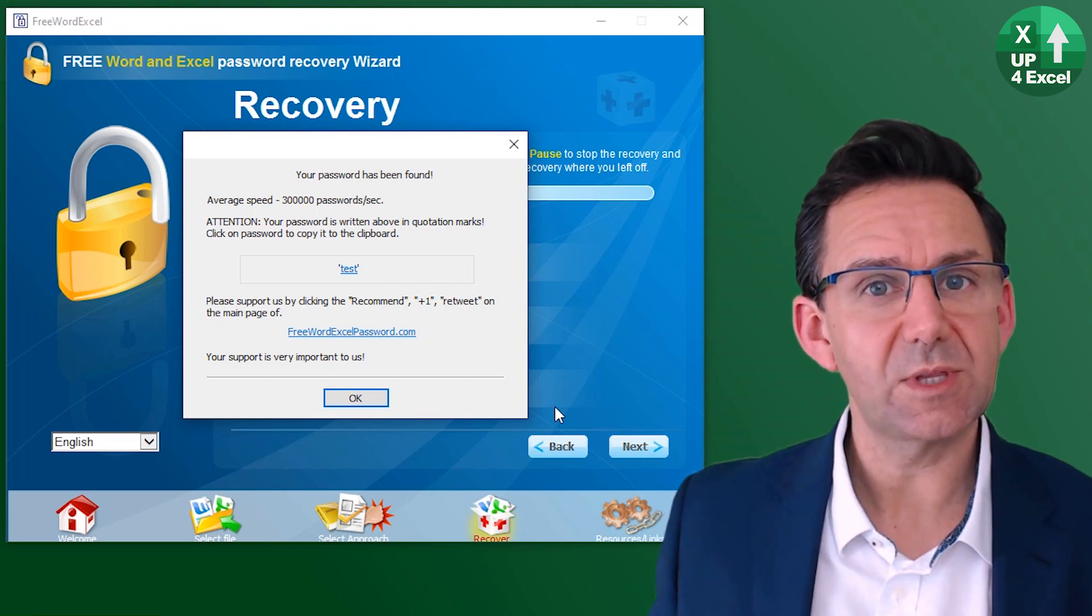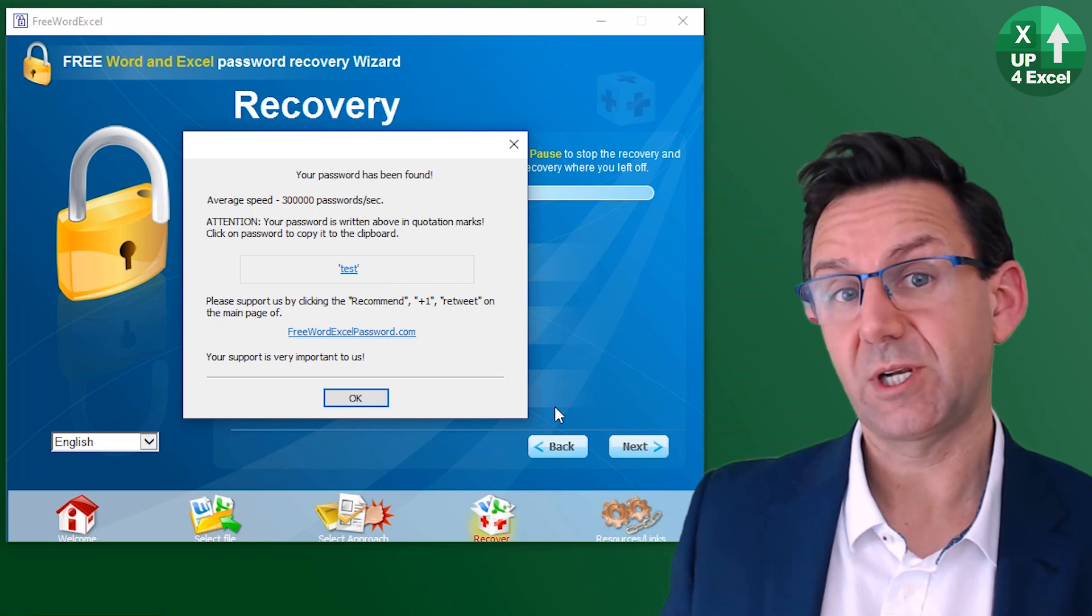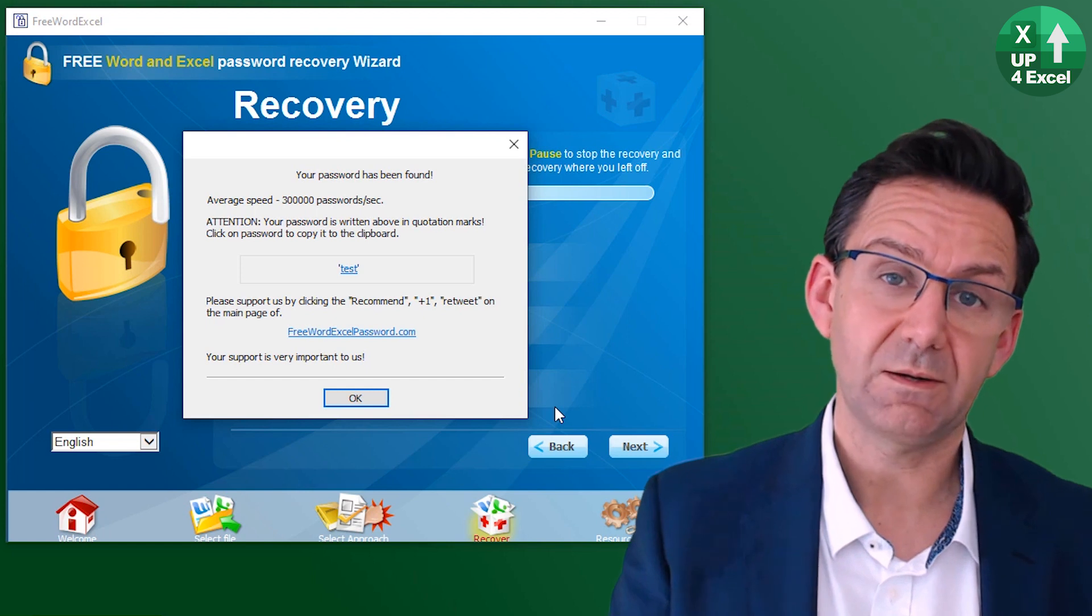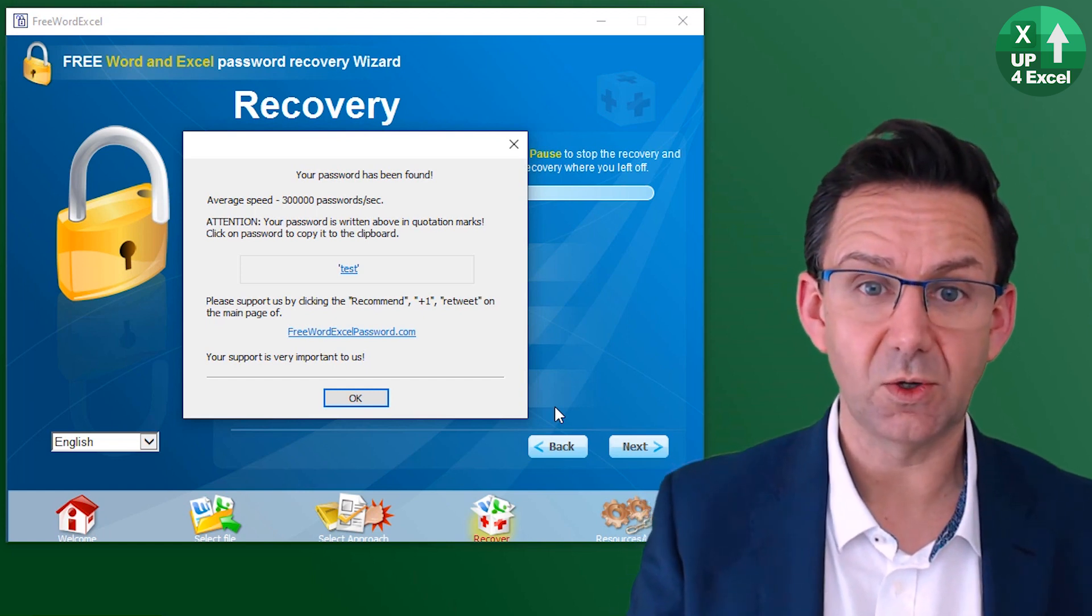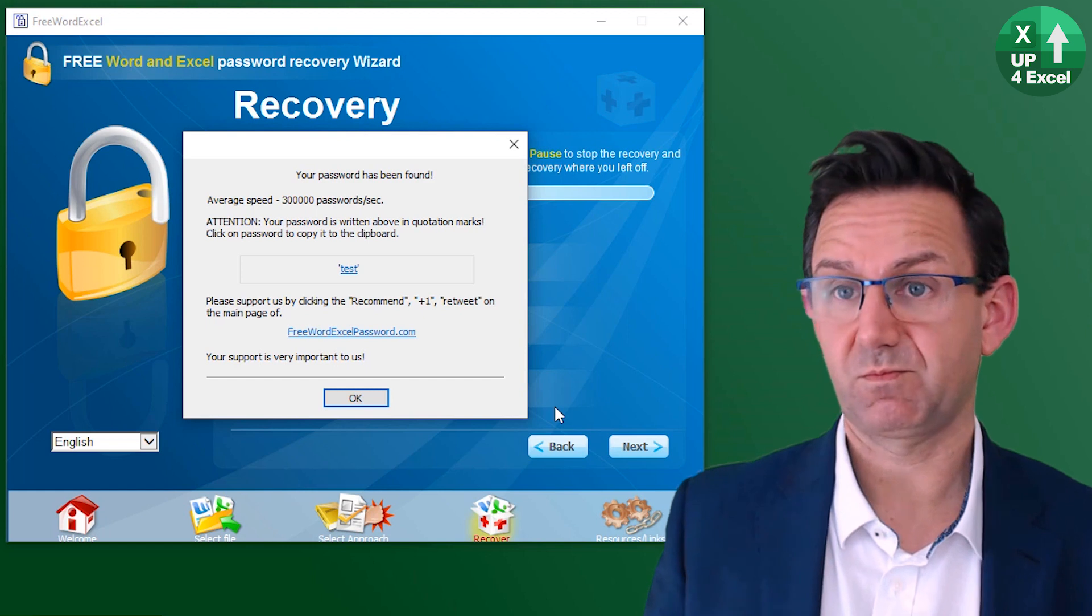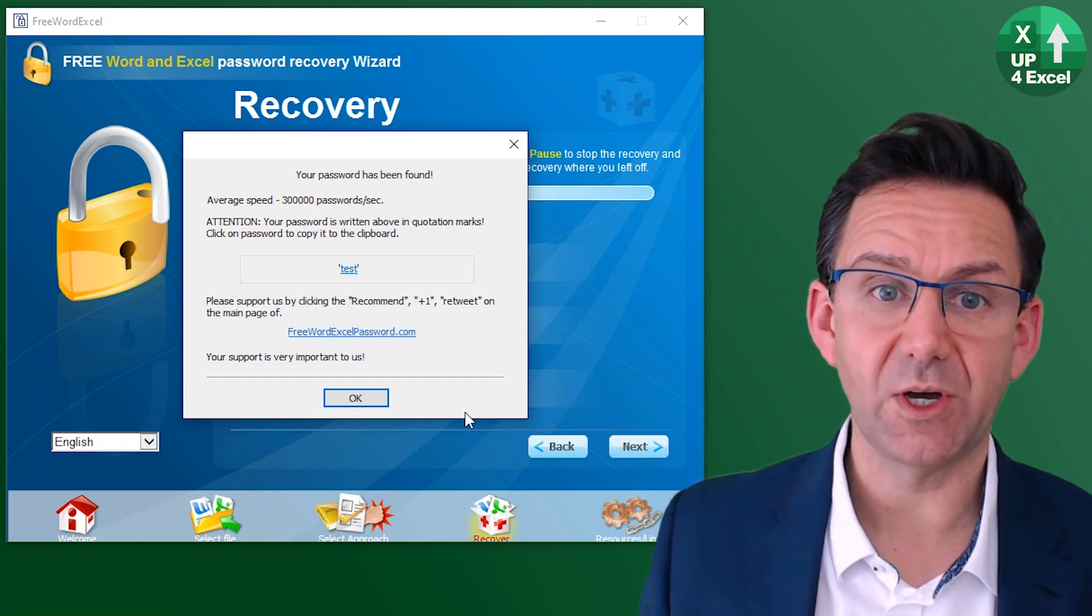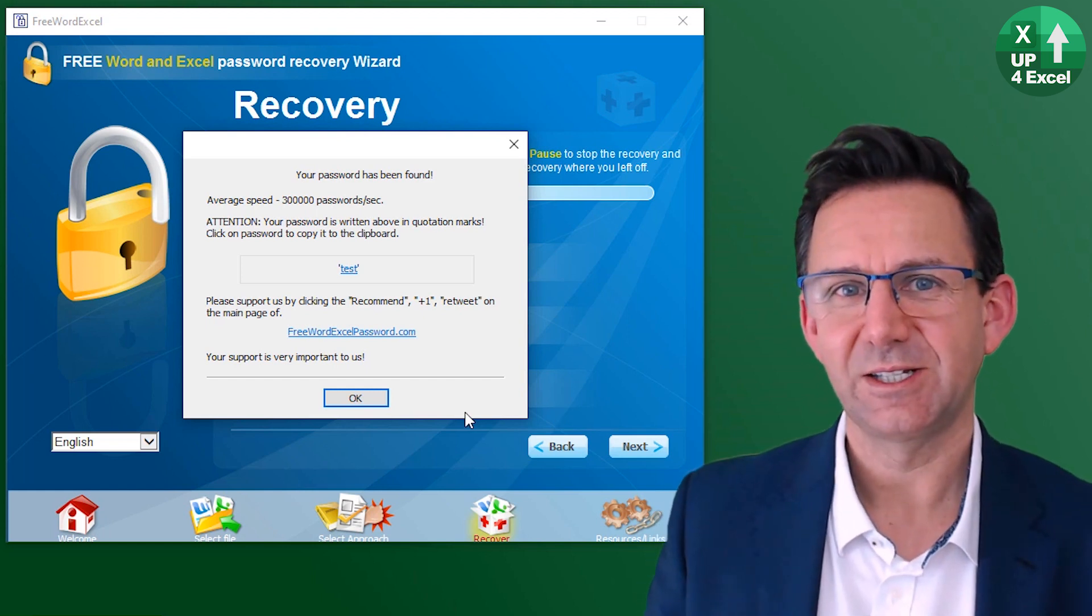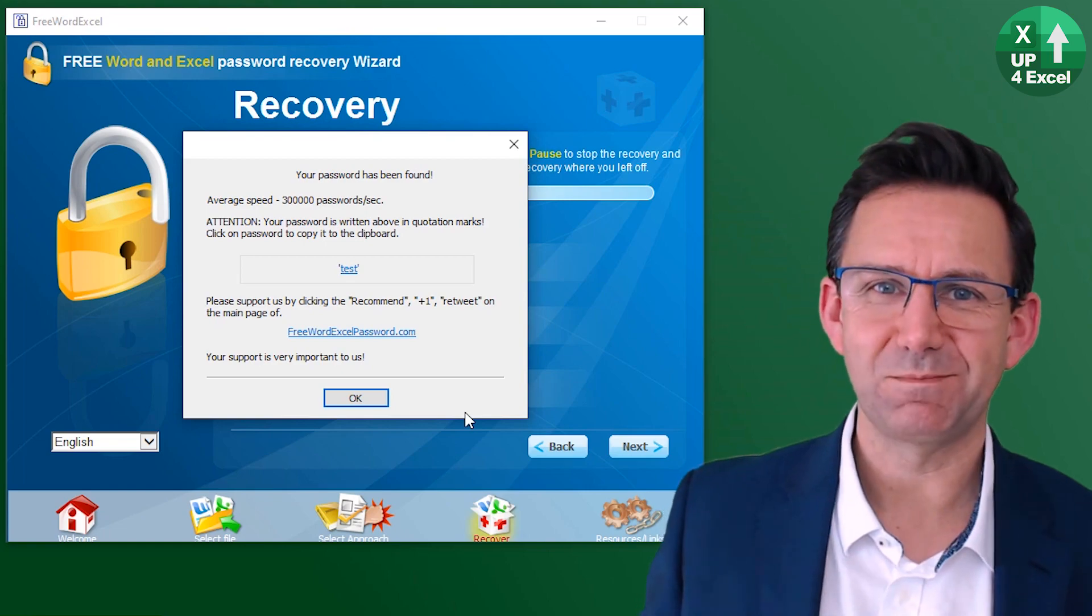What are you going to do then if you think you might have more than eight characters or you're not using an XLS file or the software just says sorry, give up, can't find it? That's where the web service comes in.